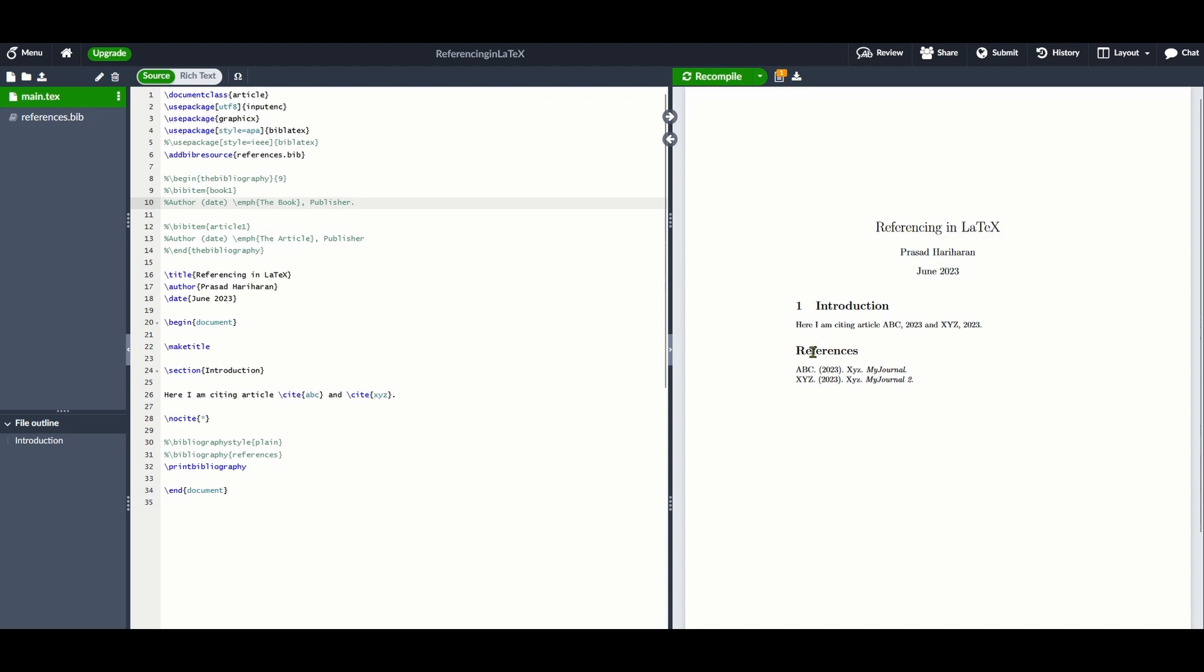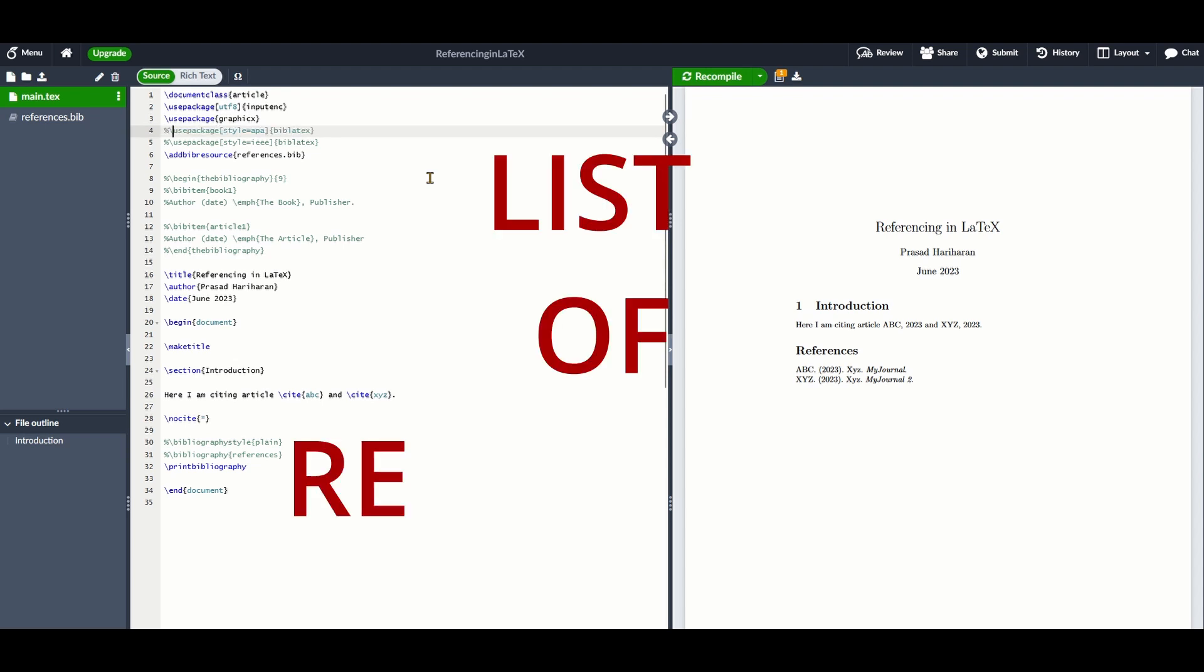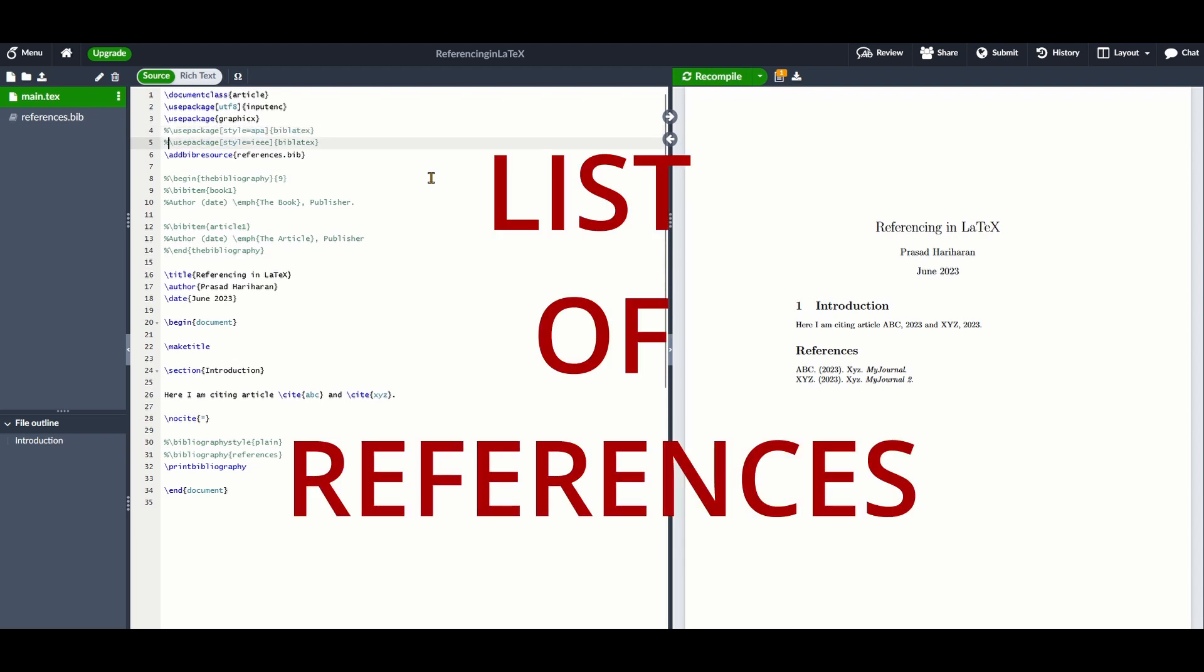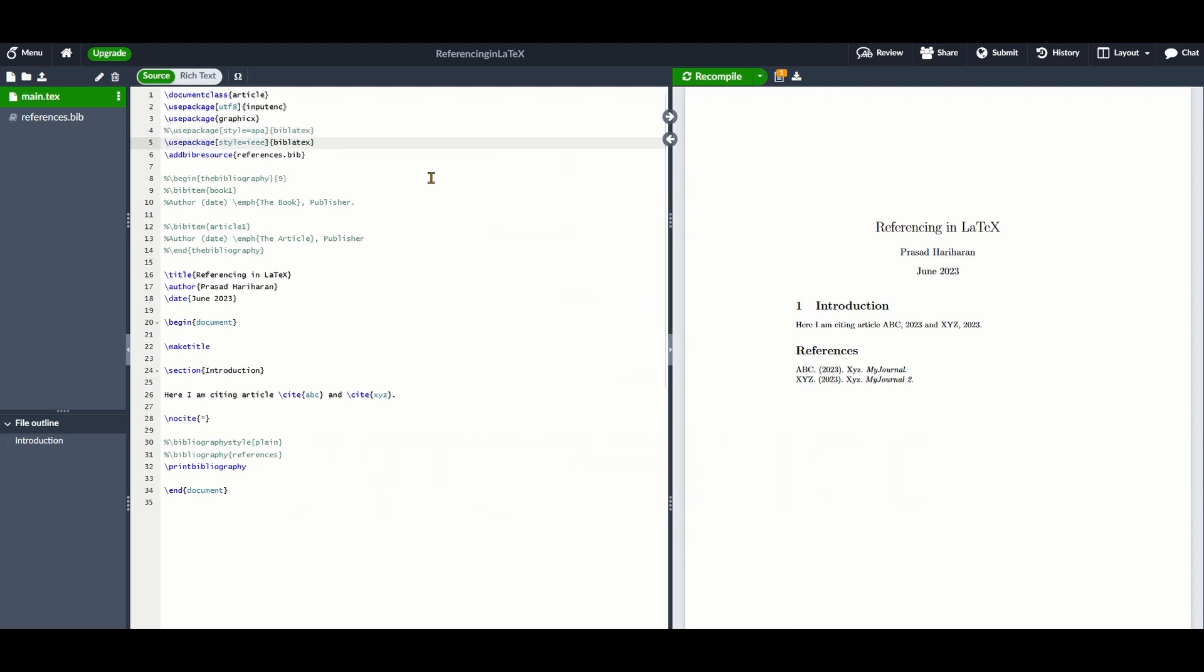How often have you been told that your report or thesis does not look professional because it lacks a proper list of references? If you write reports and want those reports to be taken seriously, then this video is for you.